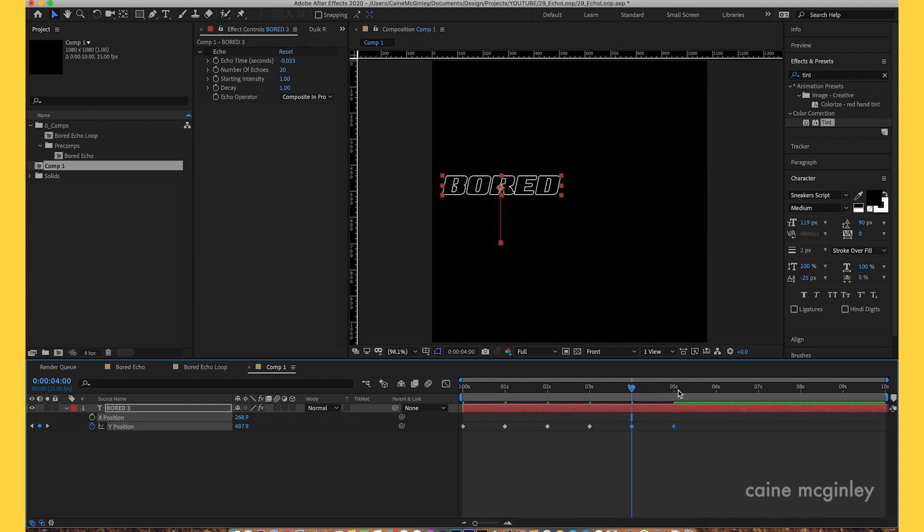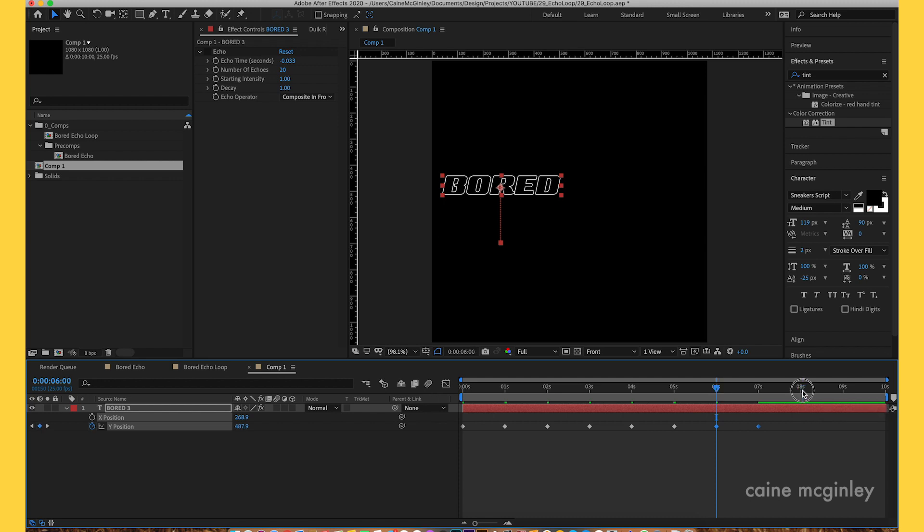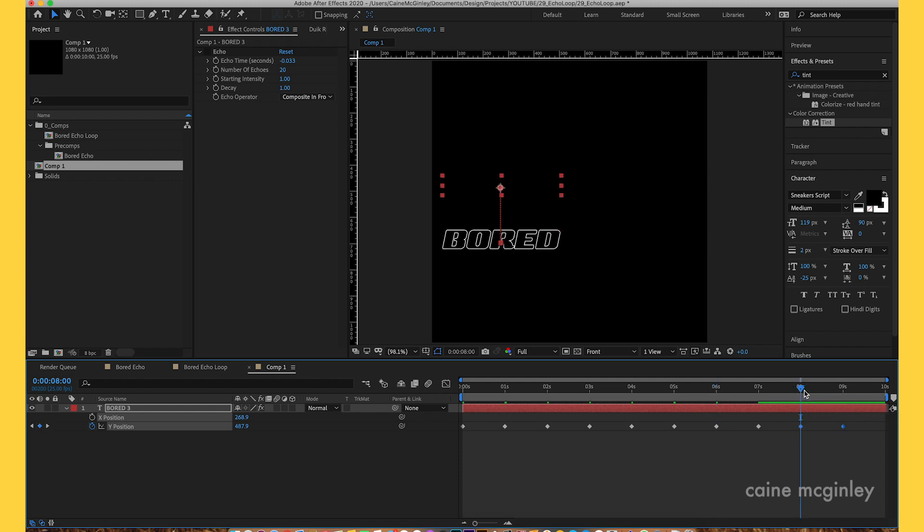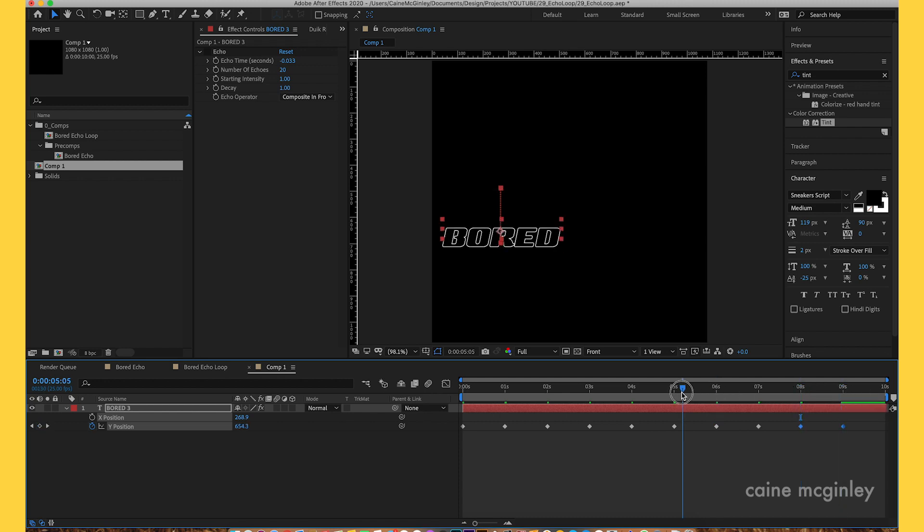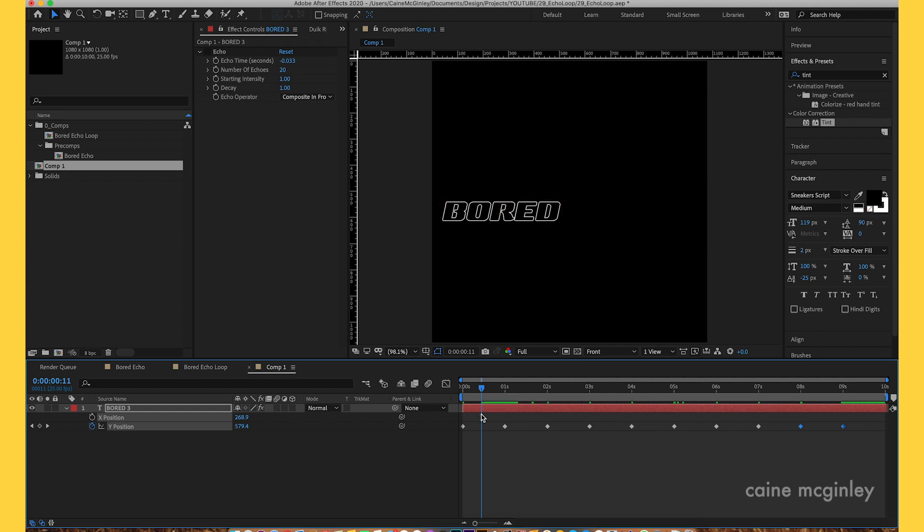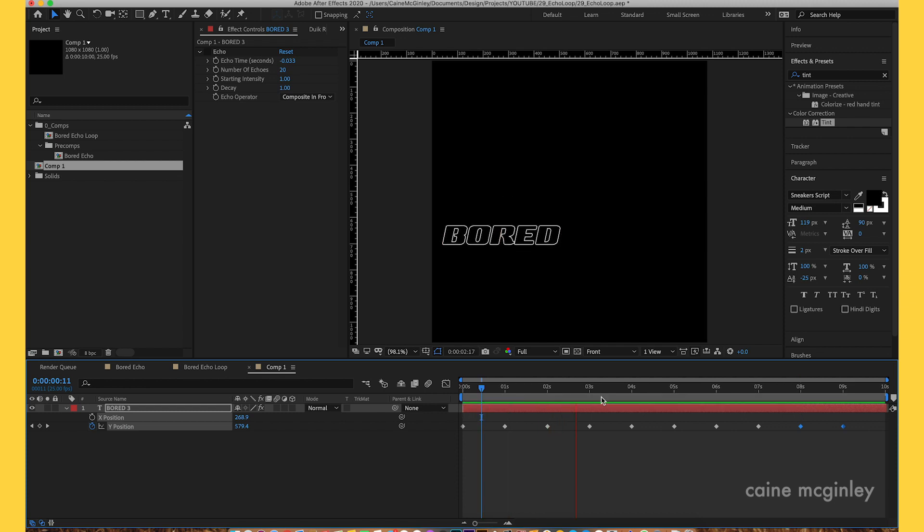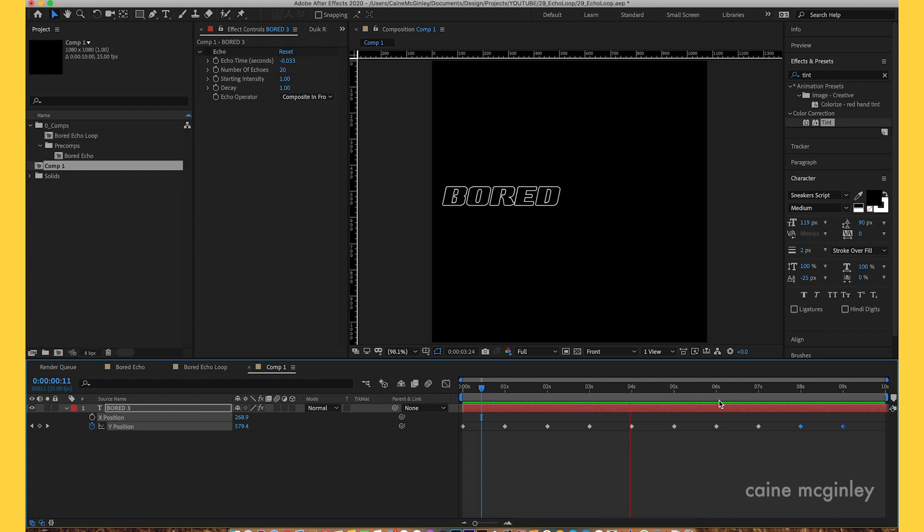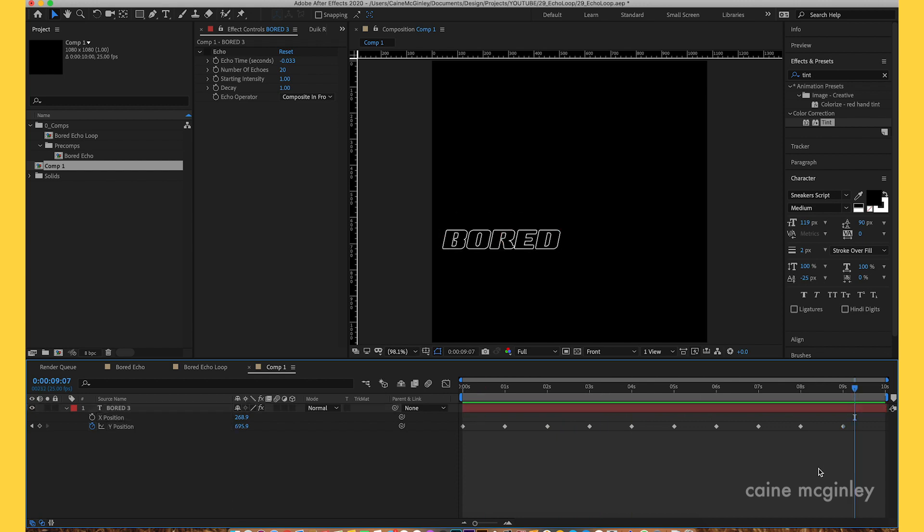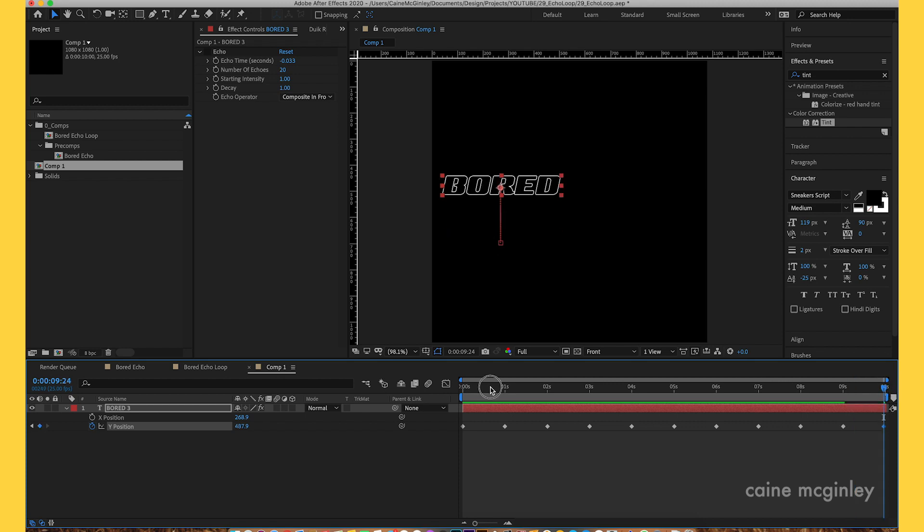Once you've done that, make sure you go ahead properly. It should go up, down, up, down, up, down. It's going up and down, up and down, up and down.